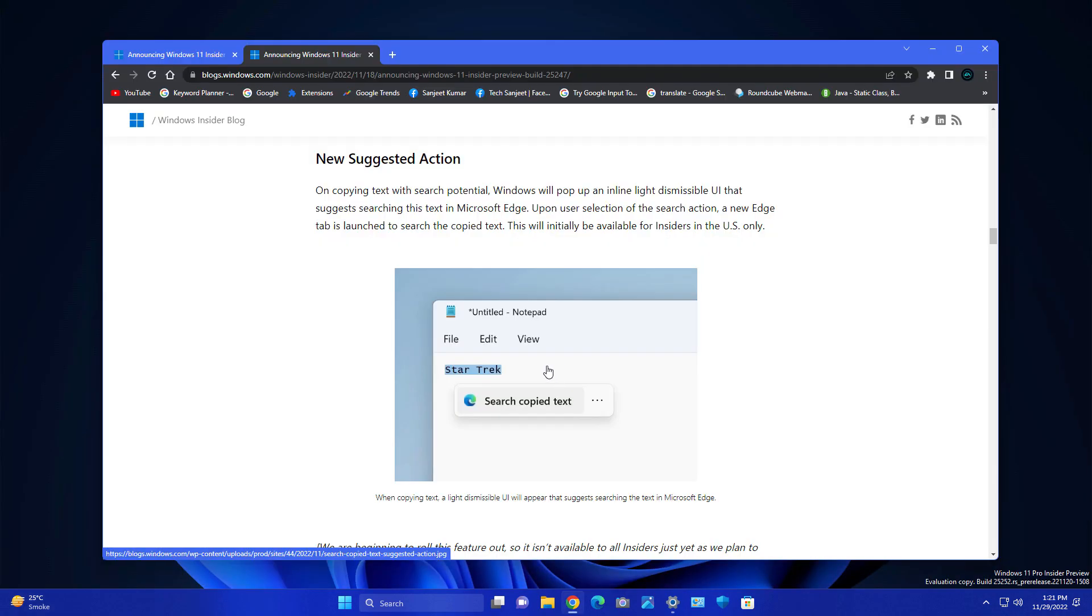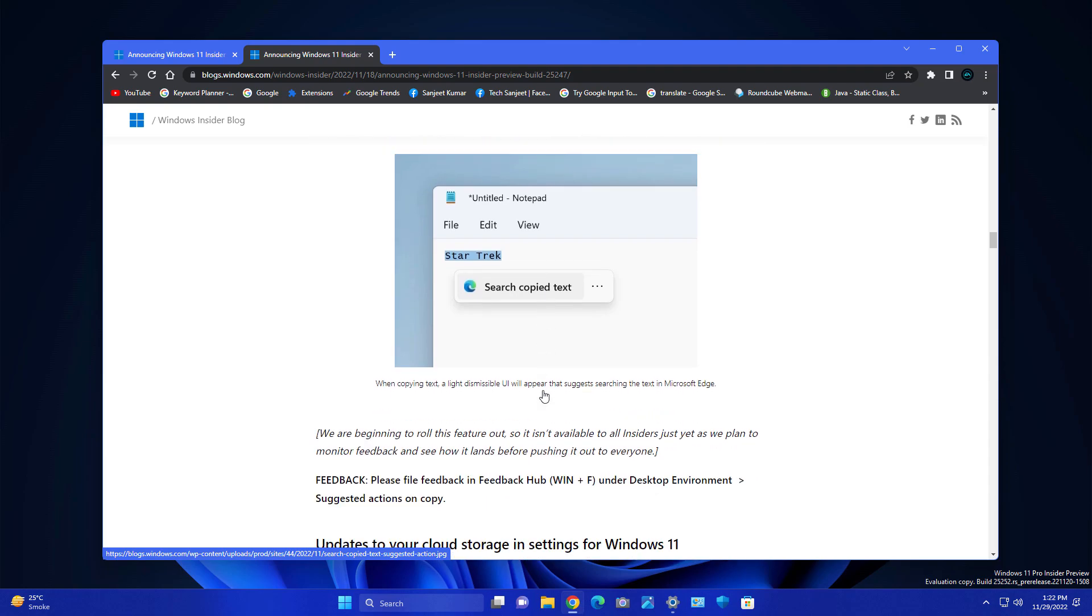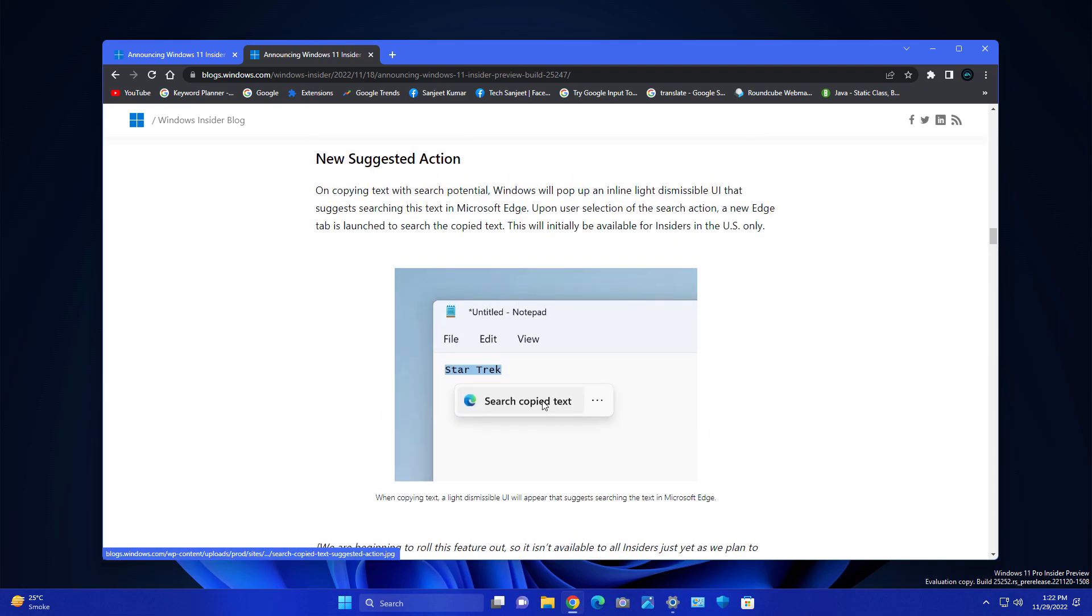They also introduced that whenever you're typing anything, you can directly select that text in your Notepad and you can search for it on your Edge browser. You can get suggested actions like if you're selecting any date you can add that date to your calendar, or any email so you can directly email to them. This is a great thing they are introducing but currently it is for US only.